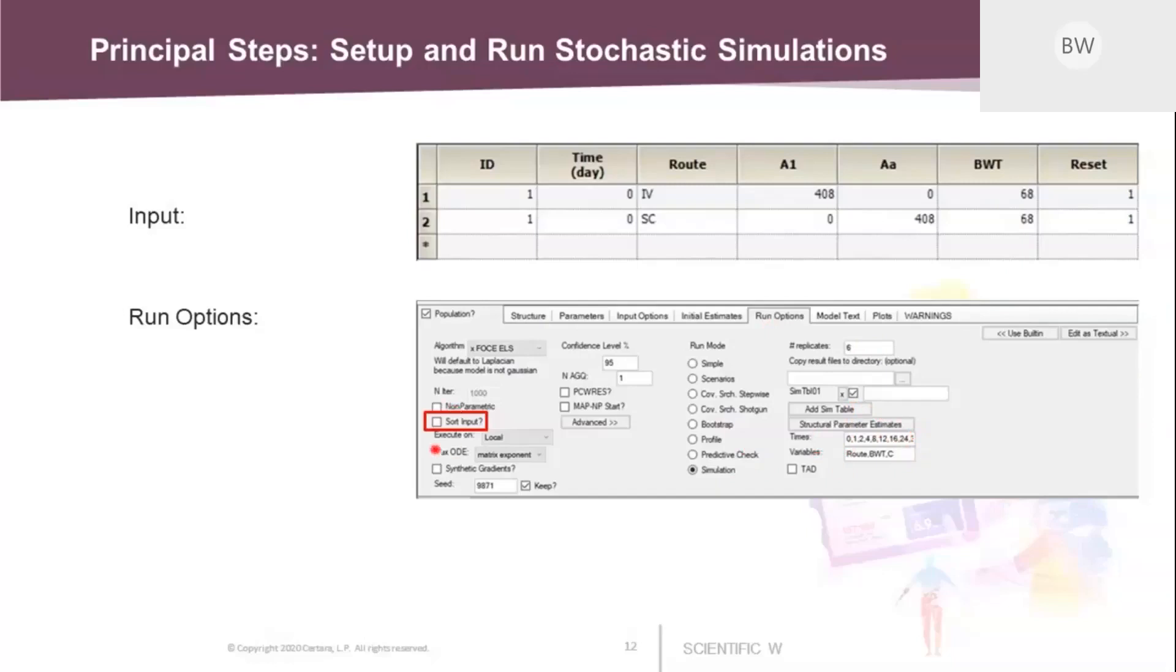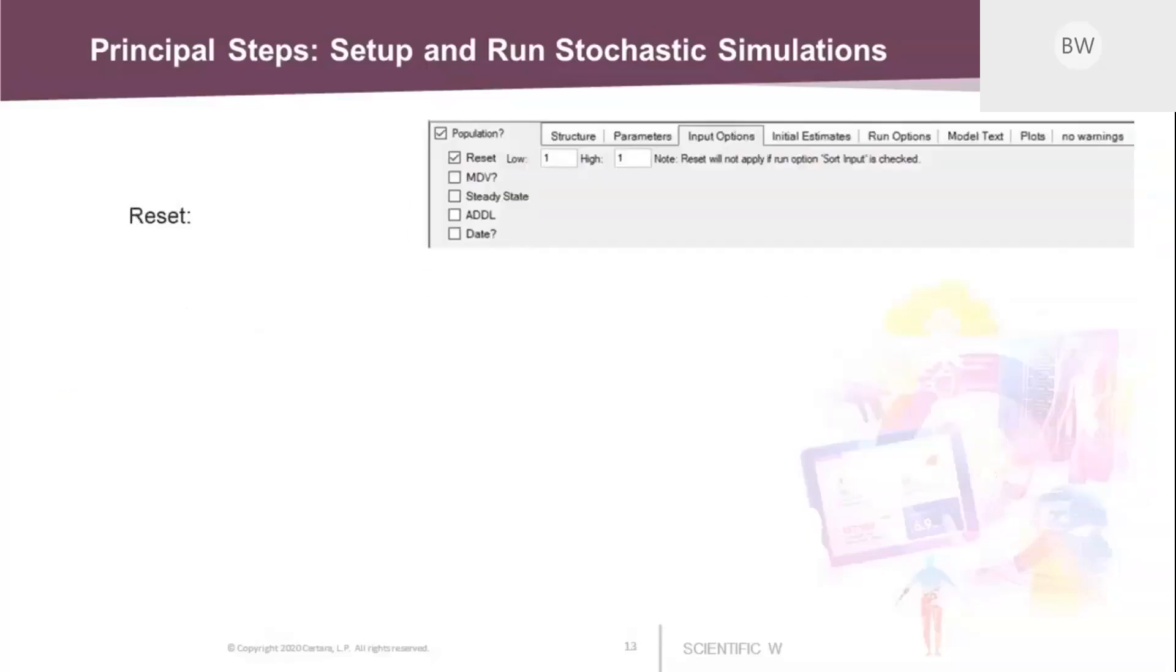One thing we need to do is here, we need to sort input. This is required. This is typically checked on. So all the records are sorted by increasing time values. But in this case, since we want to use the reset function, we need to uncheck this box.